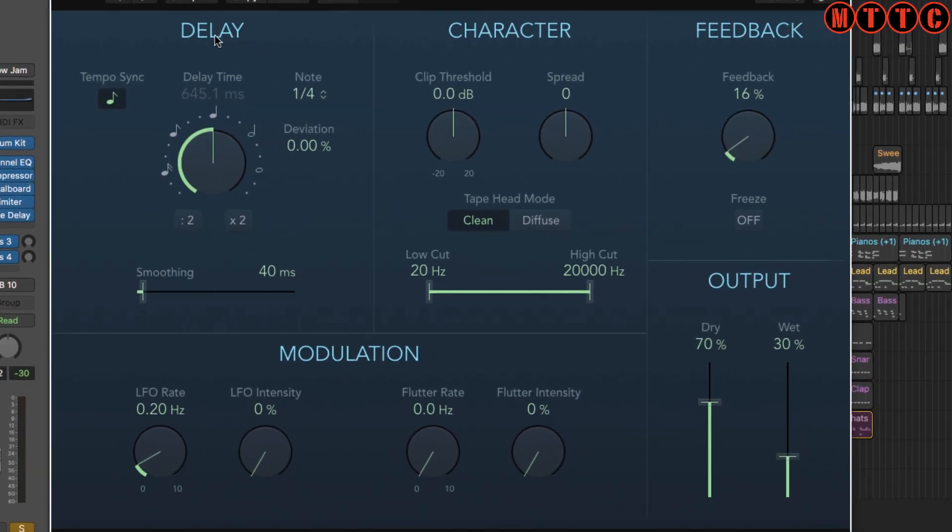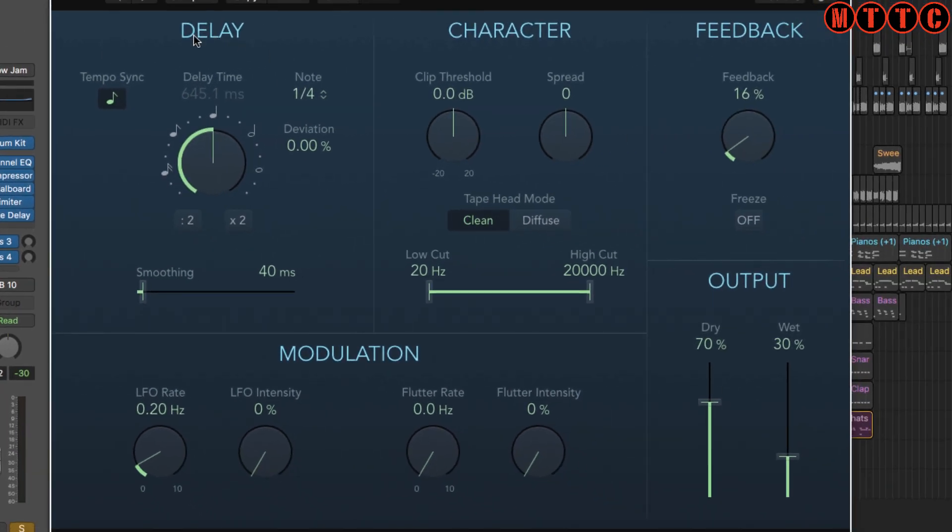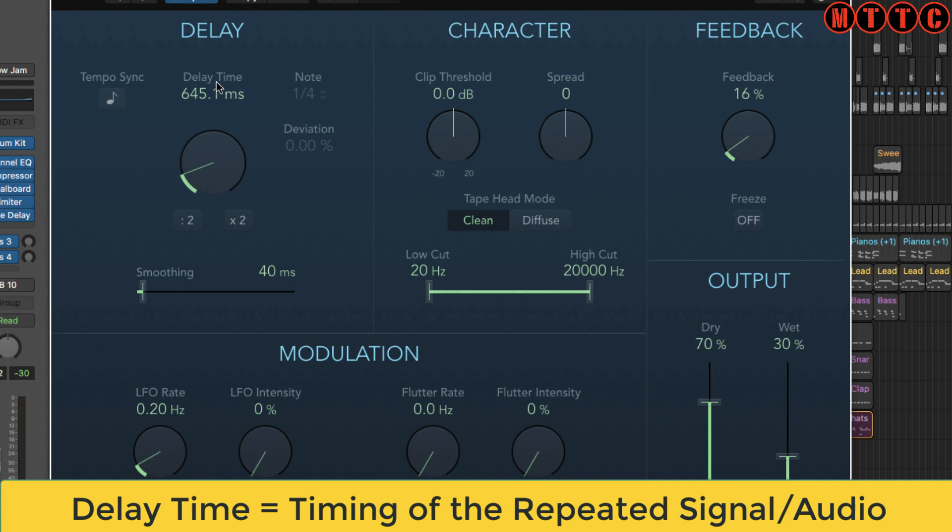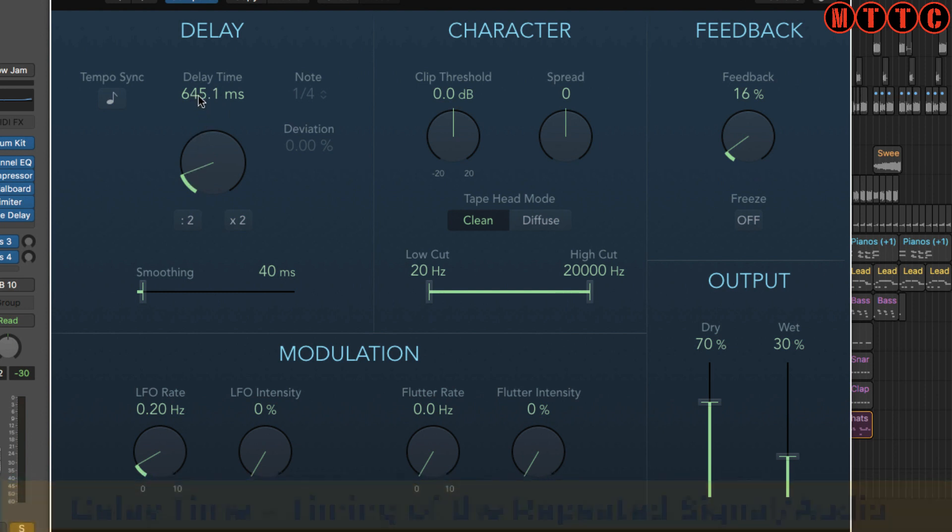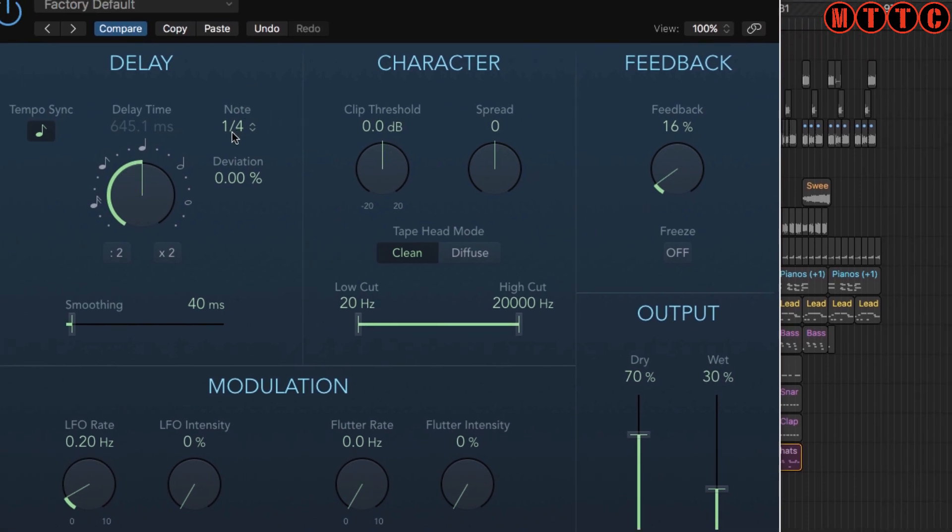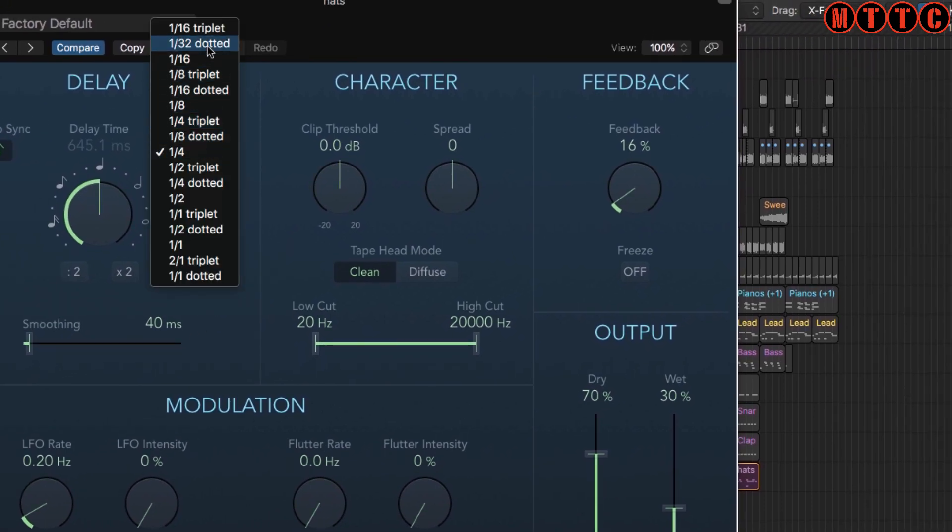Now let's start off with this one right here, which is called the delay or delay time, and again you will find this on every single delay unit you come across. The delay time essentially is the timing of the repeats, and there are two modes in which you can have this: tempo sync mode or a freehand adjustable mode where you select and determine what the delay time is in milliseconds. The advantage of working in tempo sync mode means that your repeated signal will fall in time with the tempo of your song, and if we click here we've got a load of different options as to what interval repeats occur.